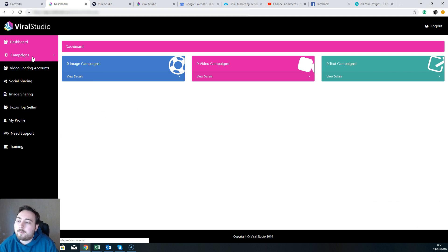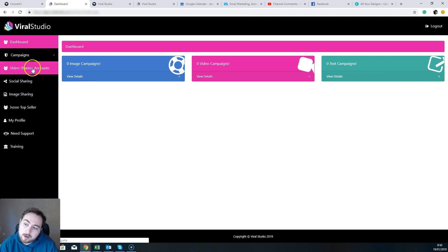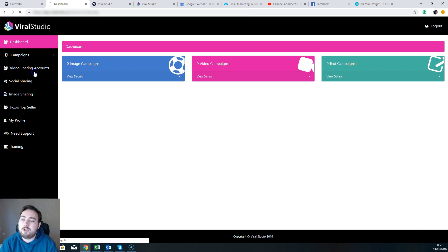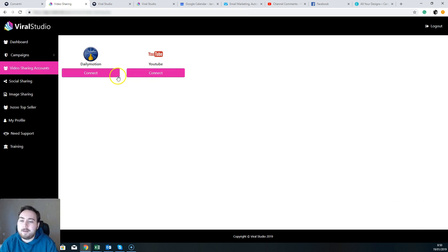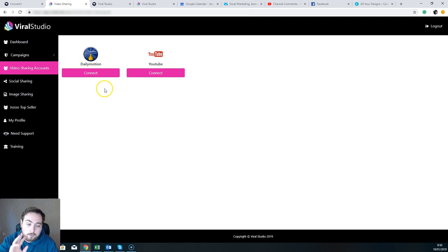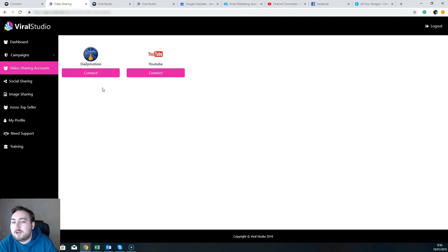So let's start at the top. Well actually, you're not wanting to actually start at the top. You actually want to first of all connect your account. So you want to go to video sharing accounts and connect your YouTube and Daily Motion. This is going to enable you to share content over two accounts at the same time.